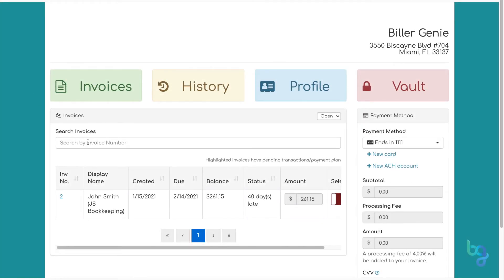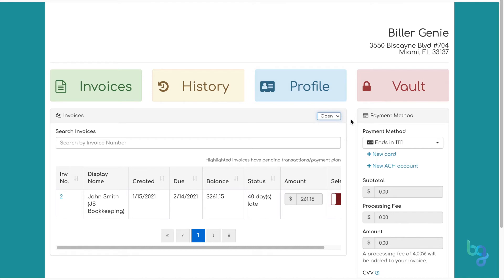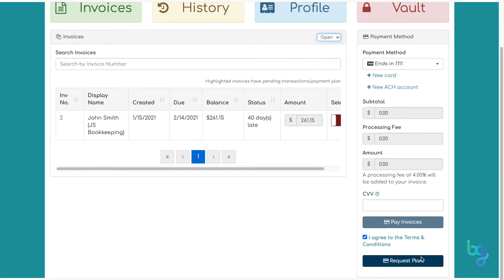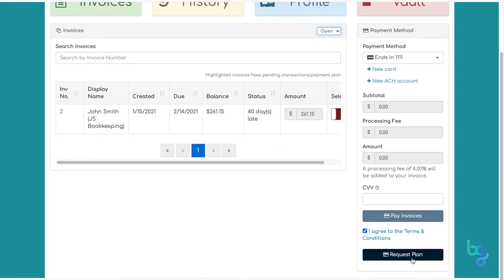you can search past invoices and see balances paid or due. You can also make payments, including bulk invoice payments via credit card or ACH. On the right, you will see the active payment method you are using when paying invoices. If you would like to break up larger invoices into smaller chunks, request a payment plan.